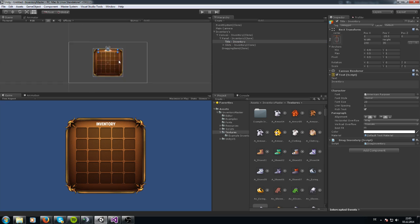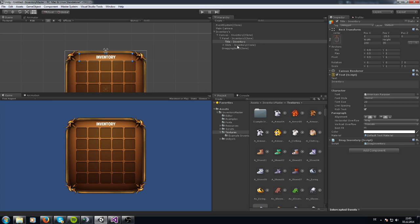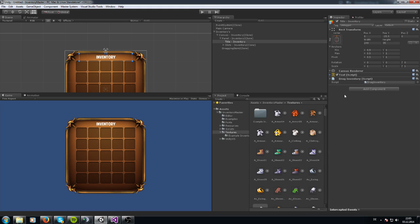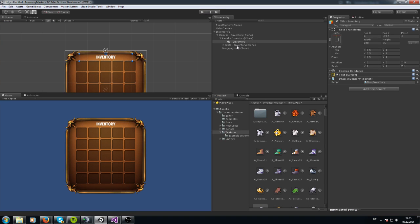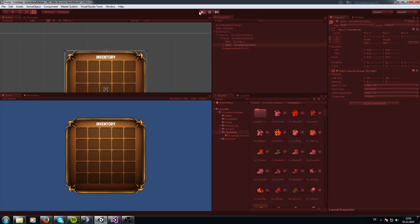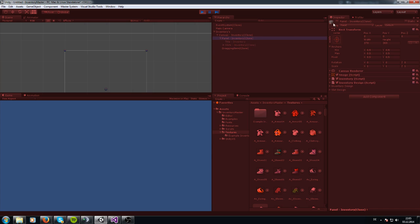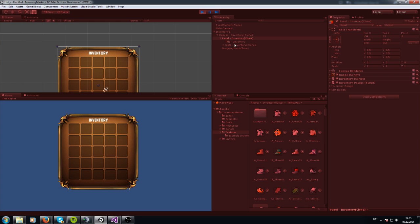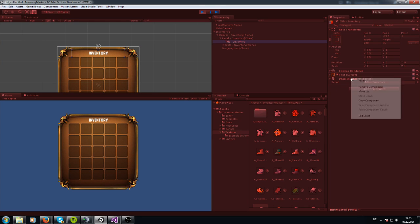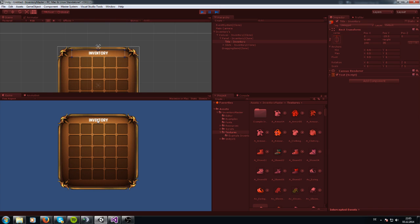The title has the Drag Inventory script on it — the Drag Inventory script for the dragging ability. If you do not want your inventory to be draggable, just remove the component and it's not working.